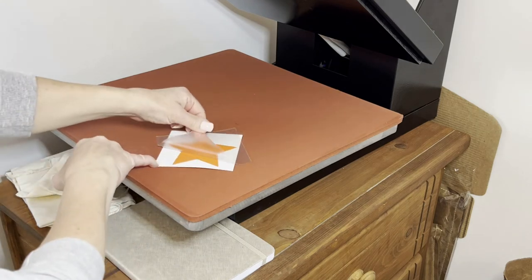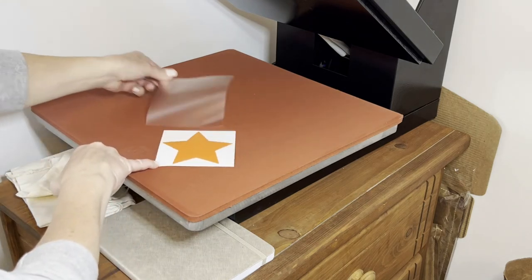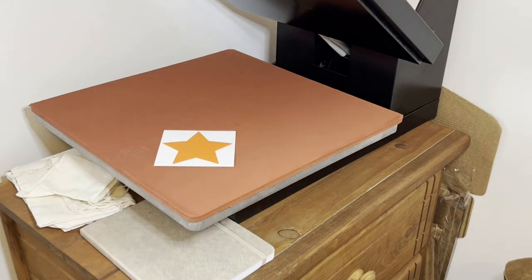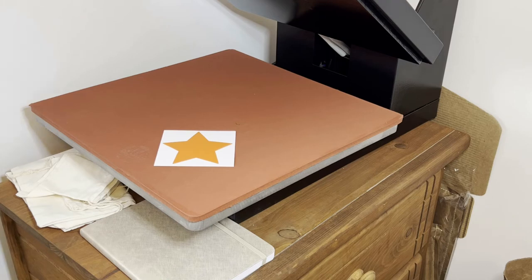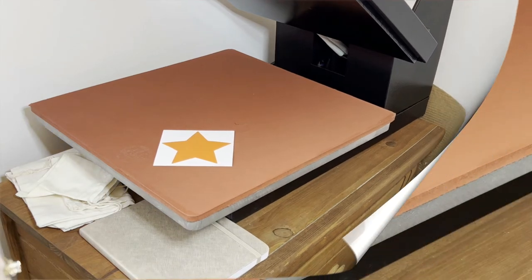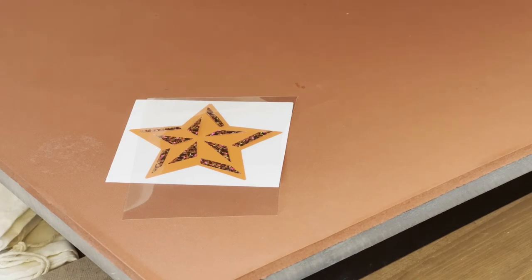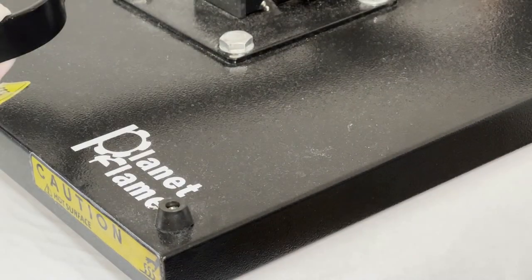Be careful, it is hot when you're peeling that off, but once I let it cool for a couple seconds, you'll be able to see how perfectly this pressed. I'm actually going to press holographic vinyl over the top, so I'll put my parchment paper down and press again.